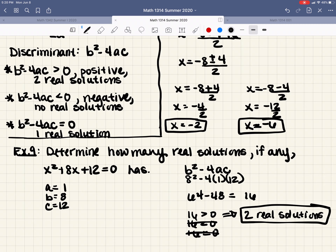And that is all of section 1.5. I'll get that posted to YouTube and then post it to our Canvas page. I'll send out a reminder that we do not have class tomorrow, which is Tuesday, June 9th. I'll see y'all on Wednesday.